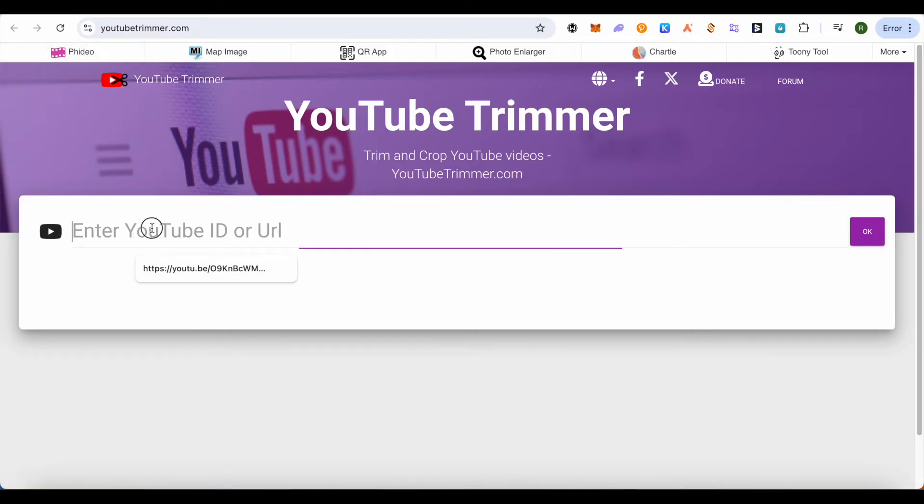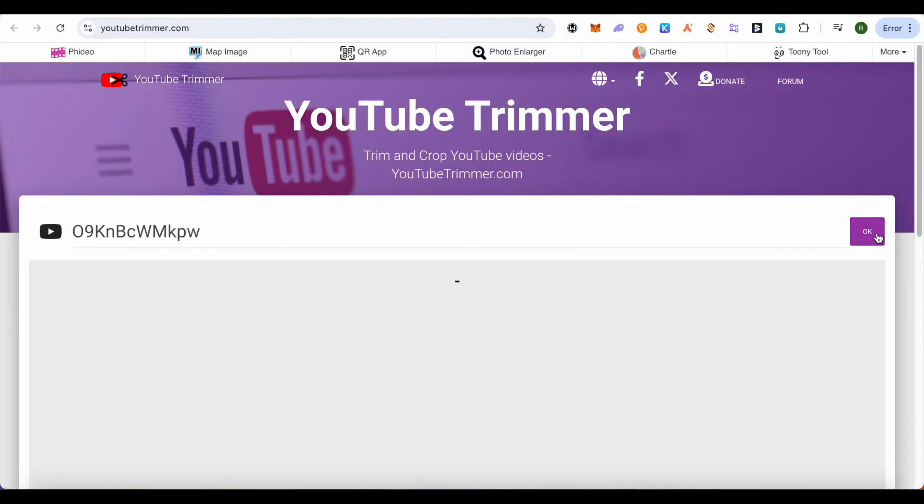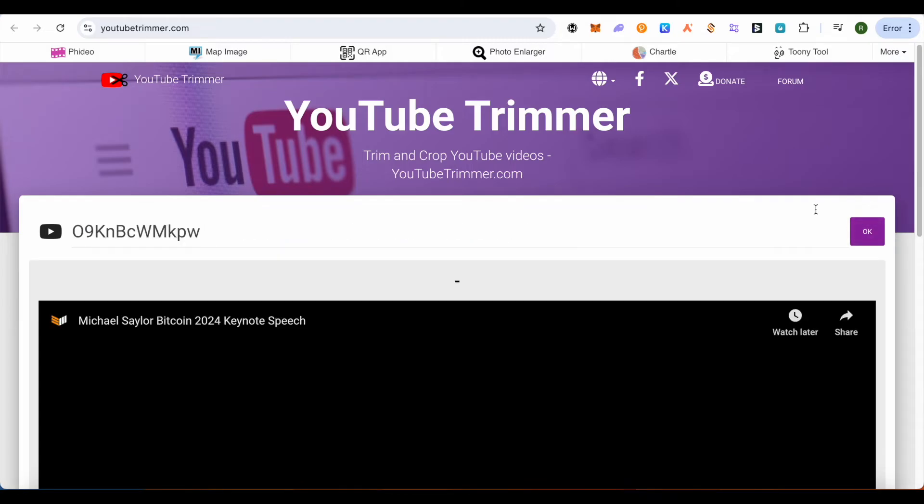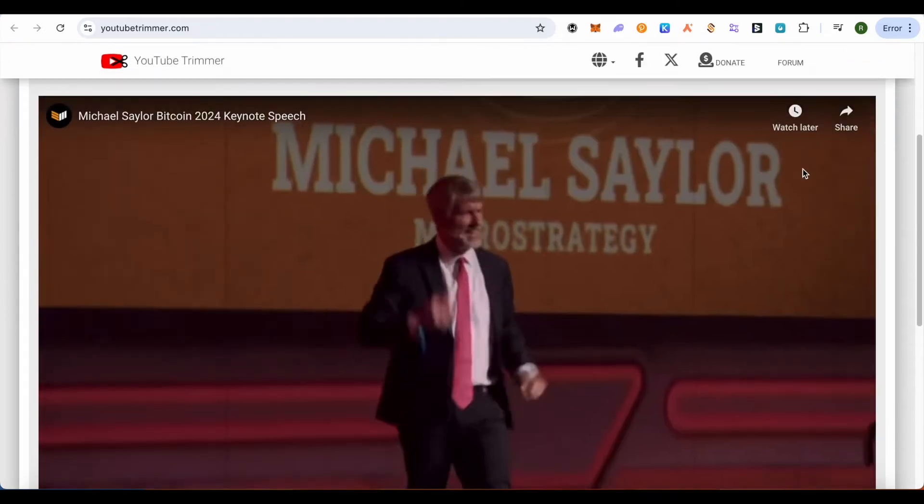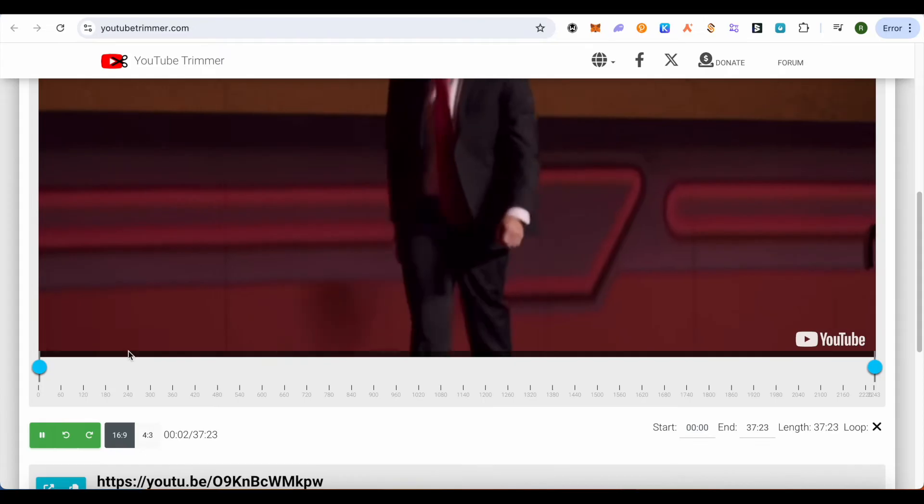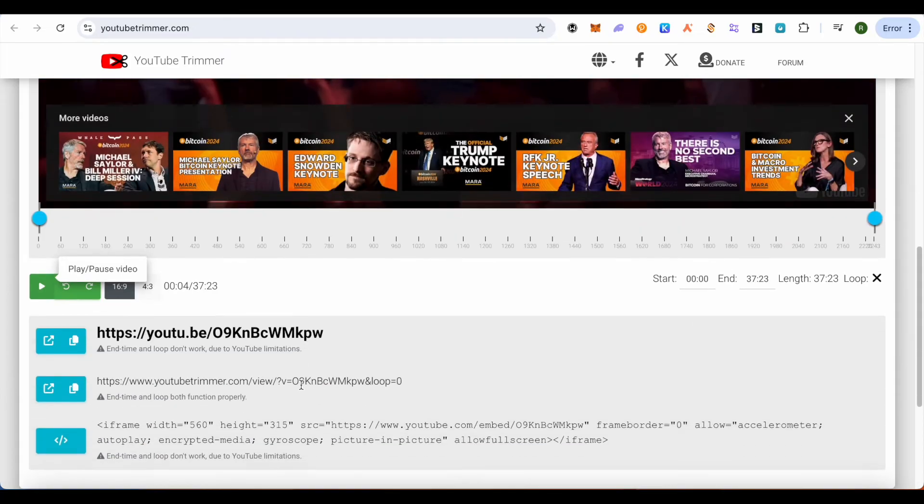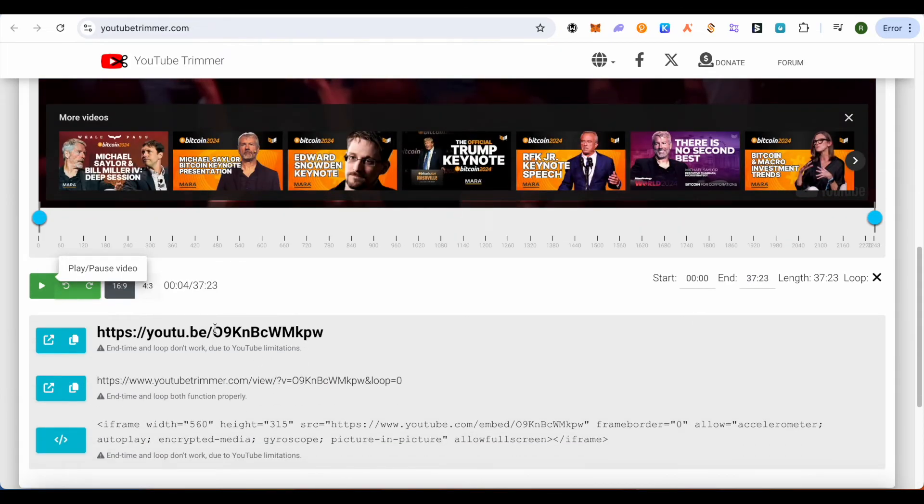Just simply paste the link of the video that you are looking to trim and share. Click on OK and it will show you the video. Now just simply pause the video.